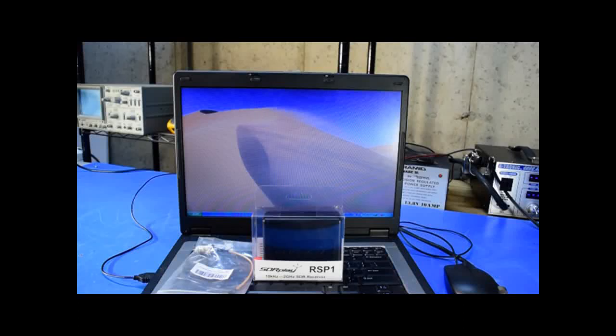Today I'm going to work on getting my SDR Play RSP1 to decode PSK31.